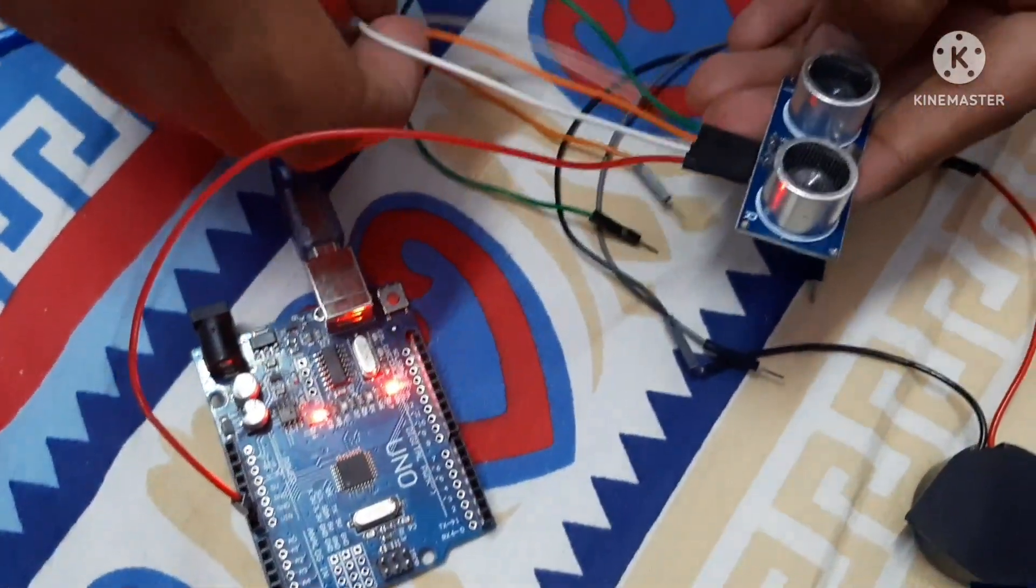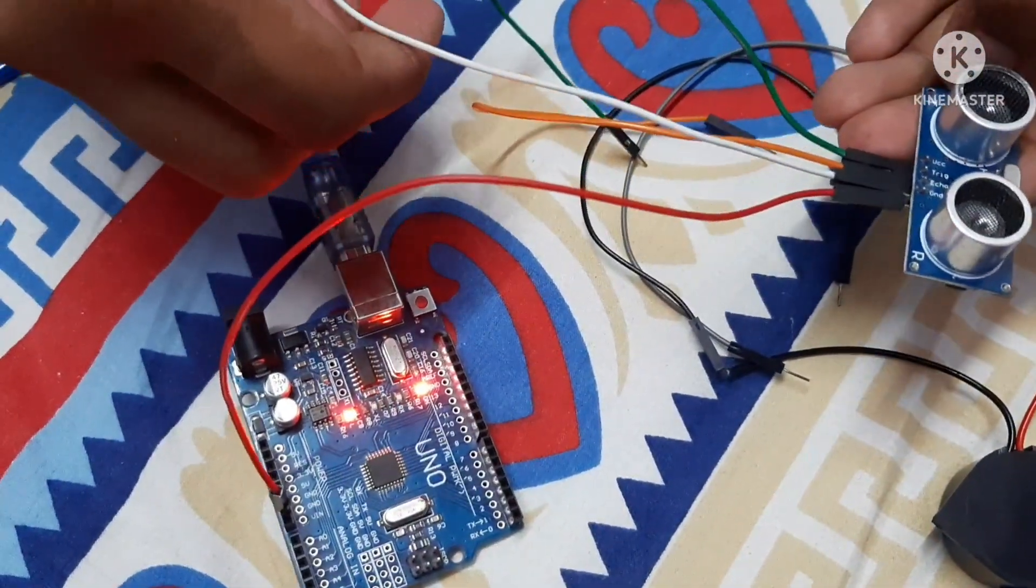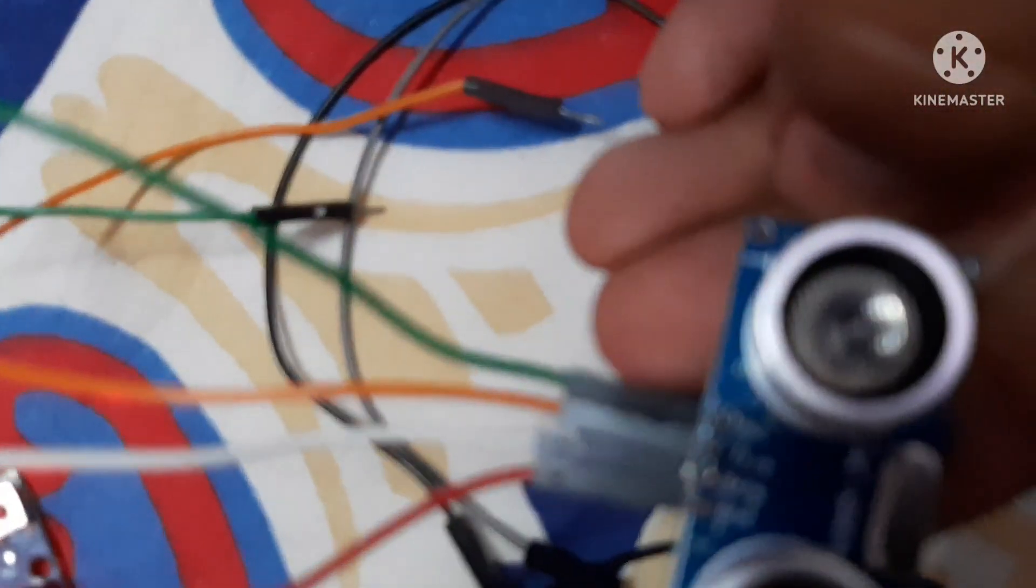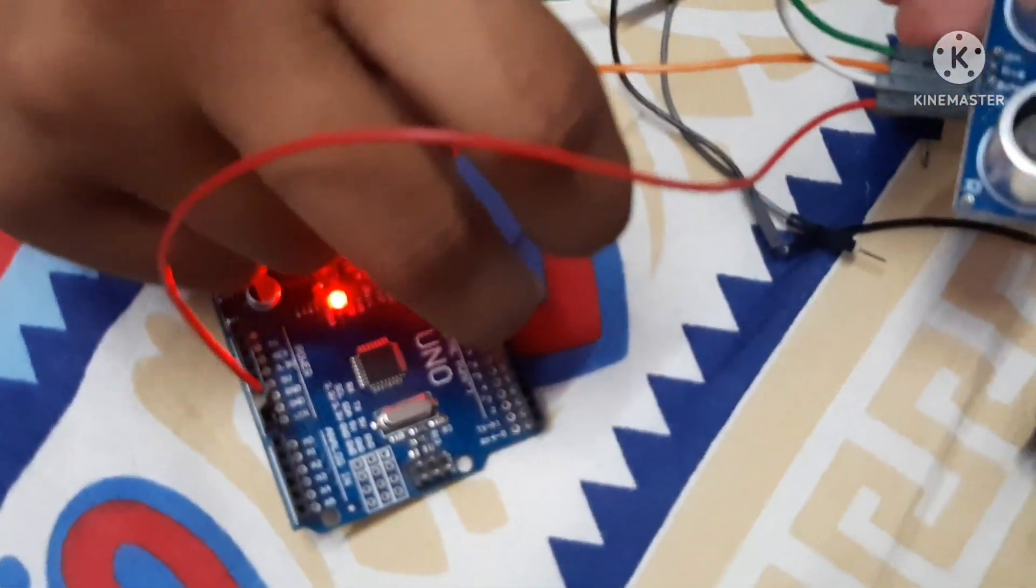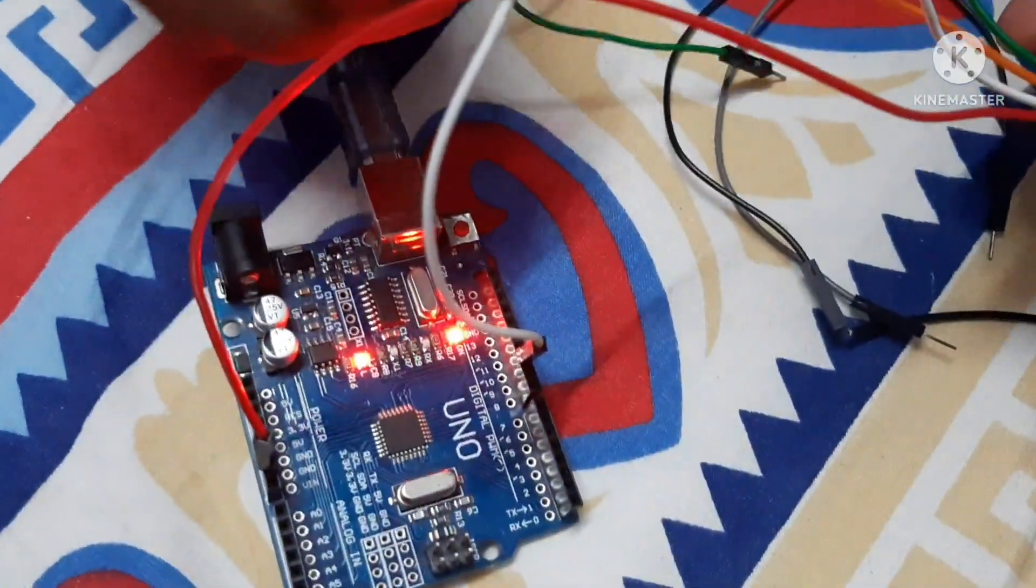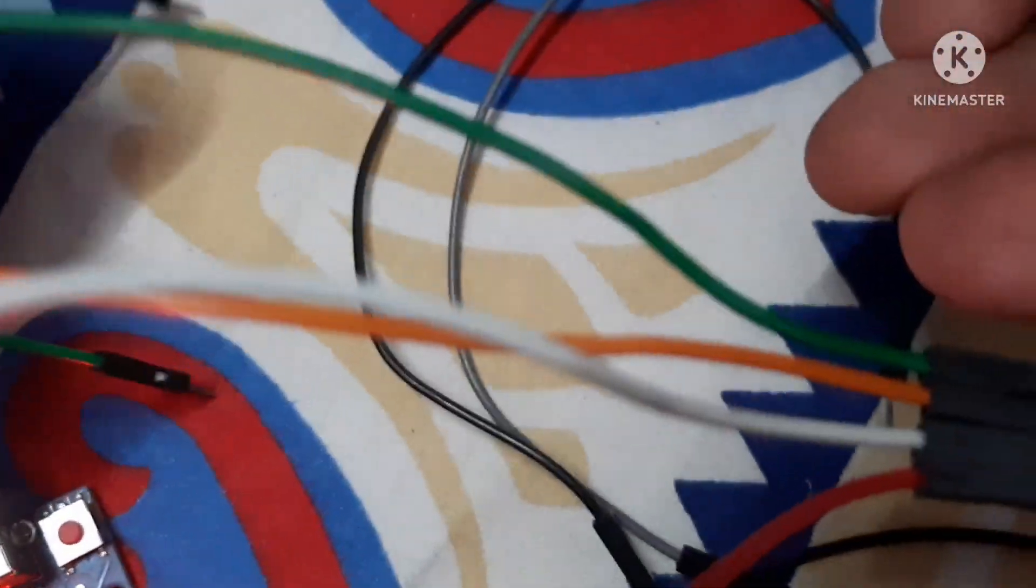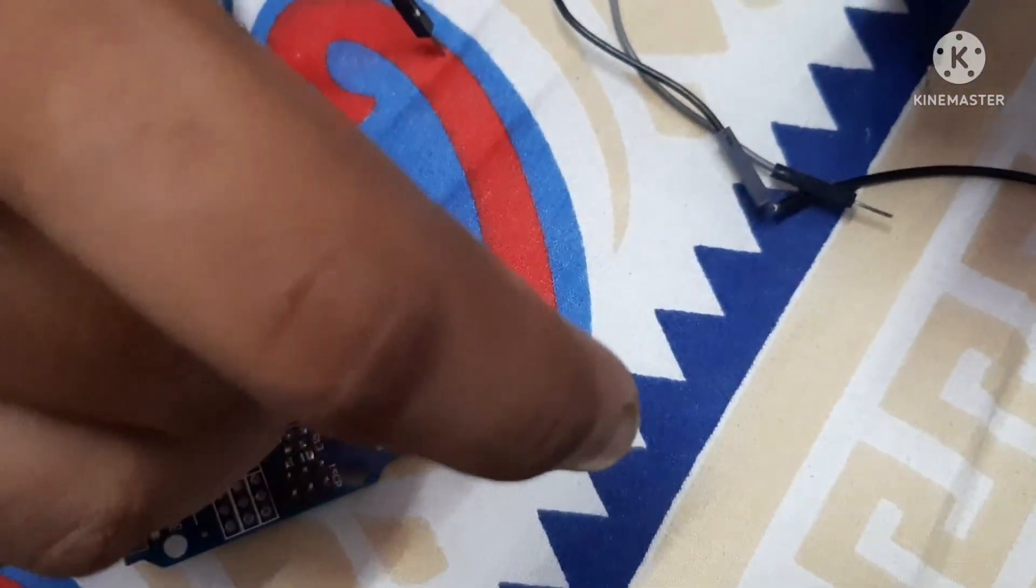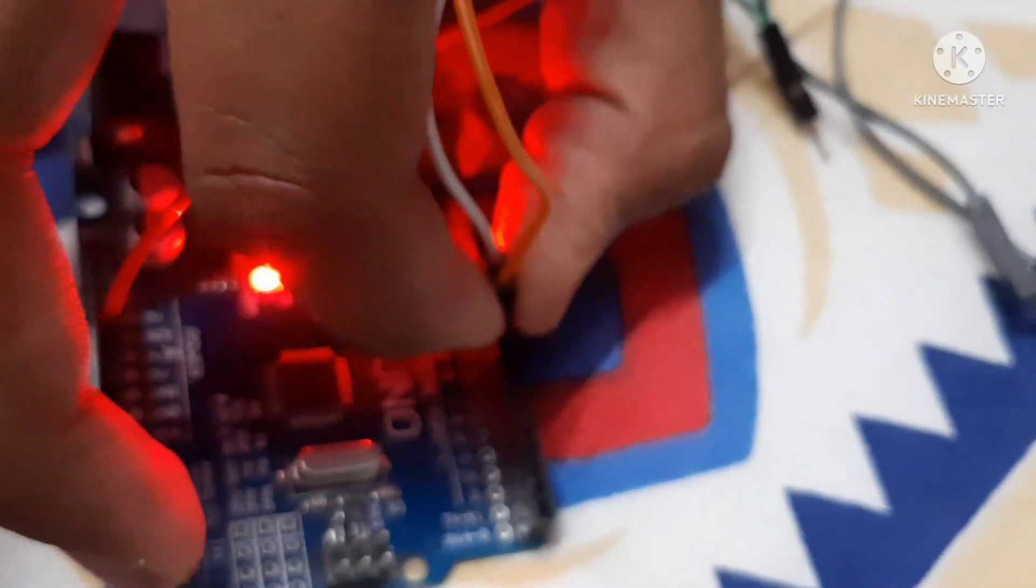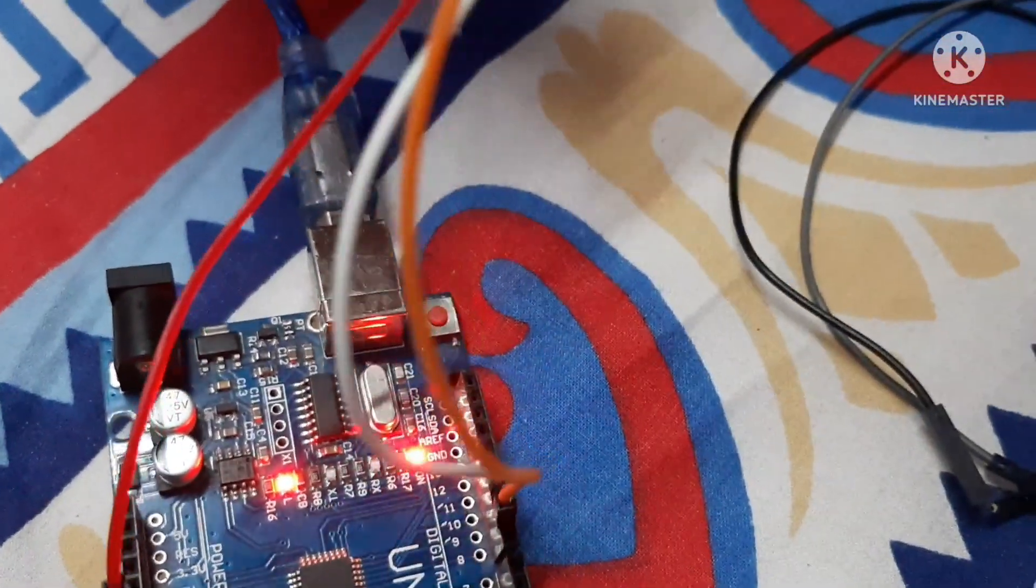Now, here comes echo pin. For echo pin, we have inserted into pin number 10. Pin number 10 is here. We have connected it also. Now trigger pin. Trigger pin we have inserted GND pin into pin number 9. Trigger pin we have. Now we have connected to trigger pin as well.